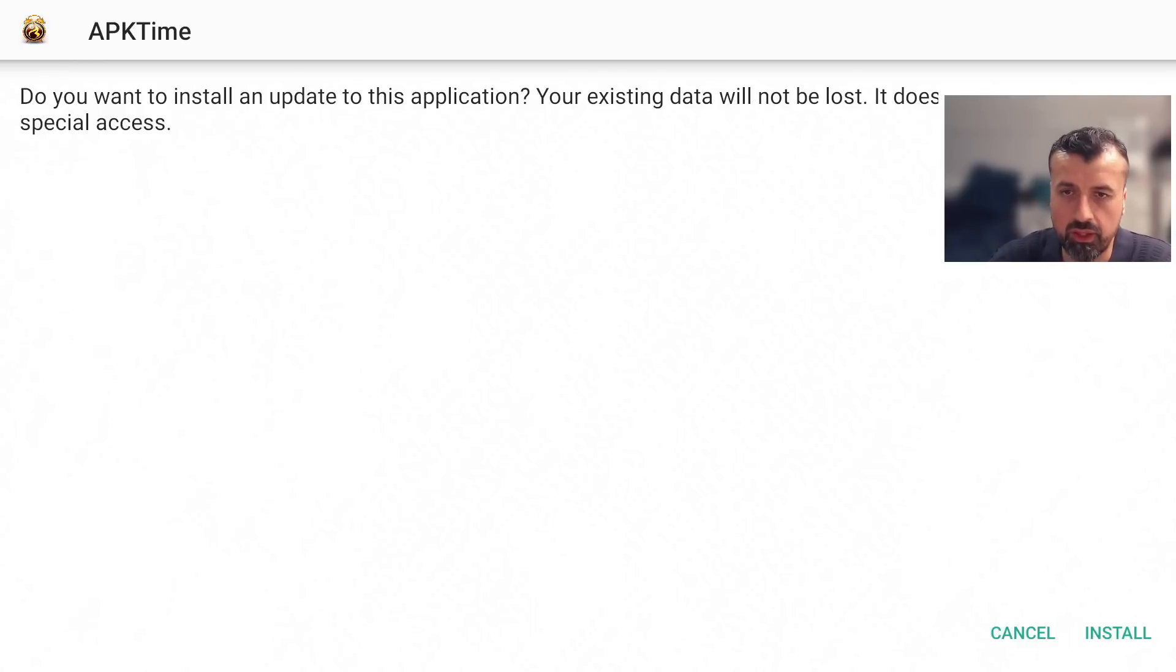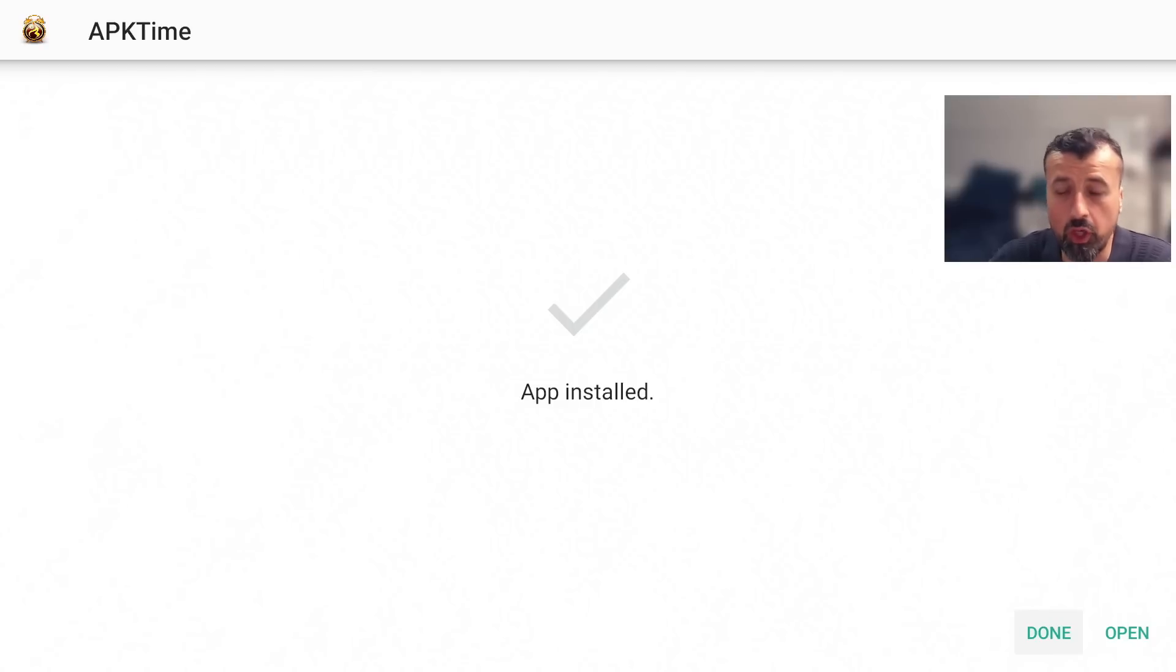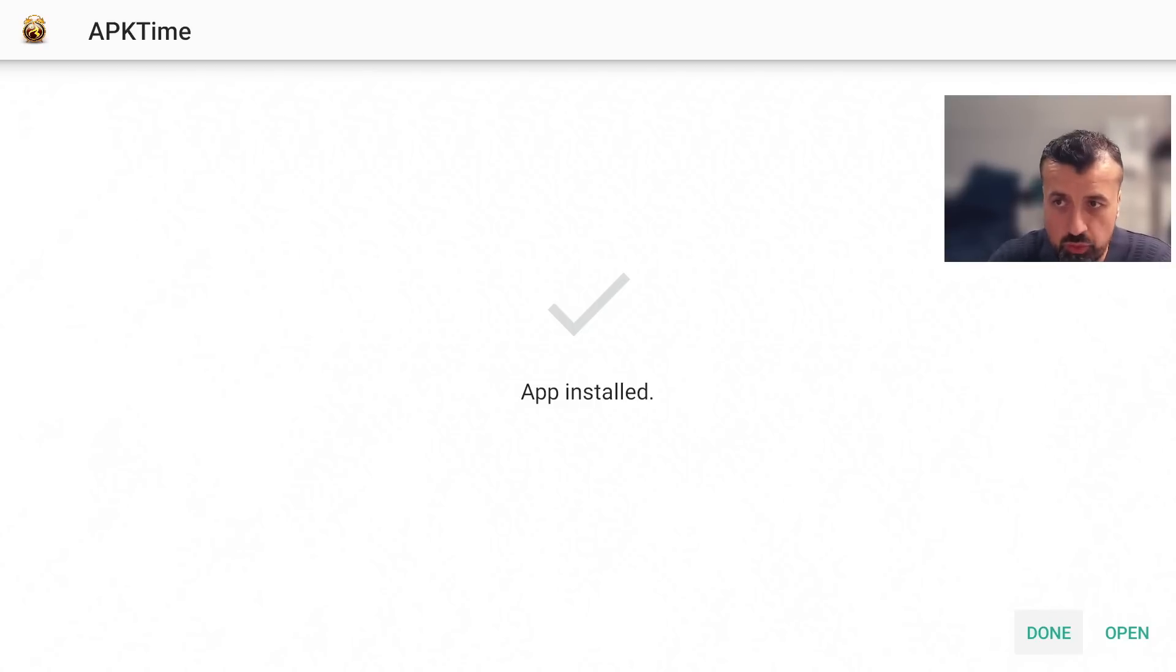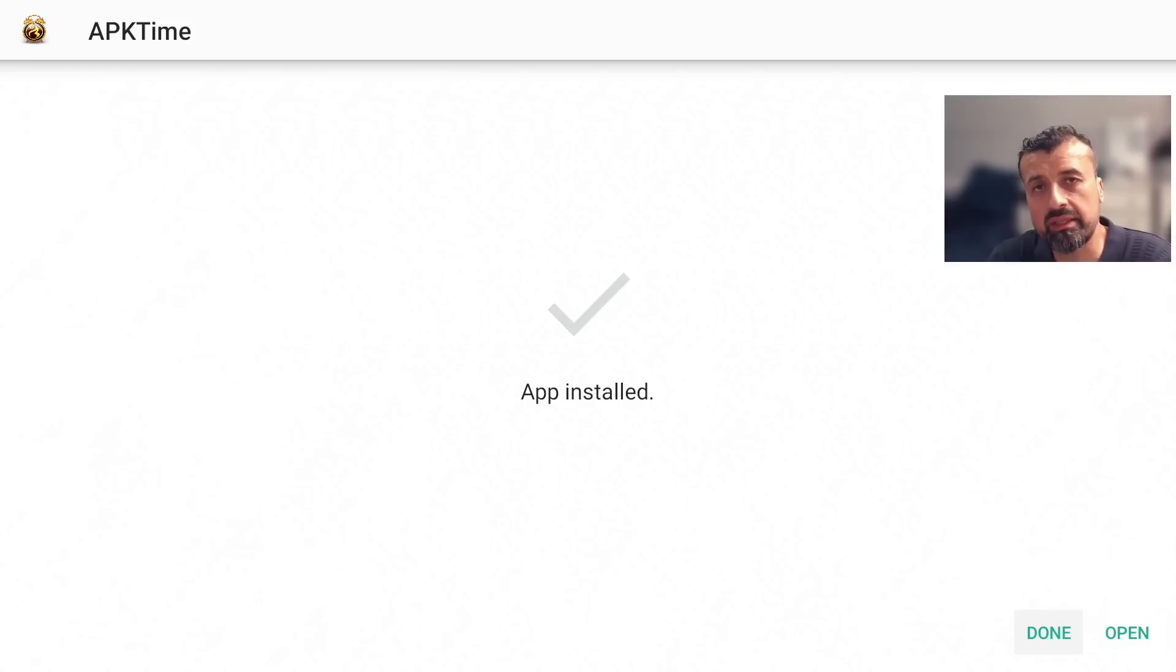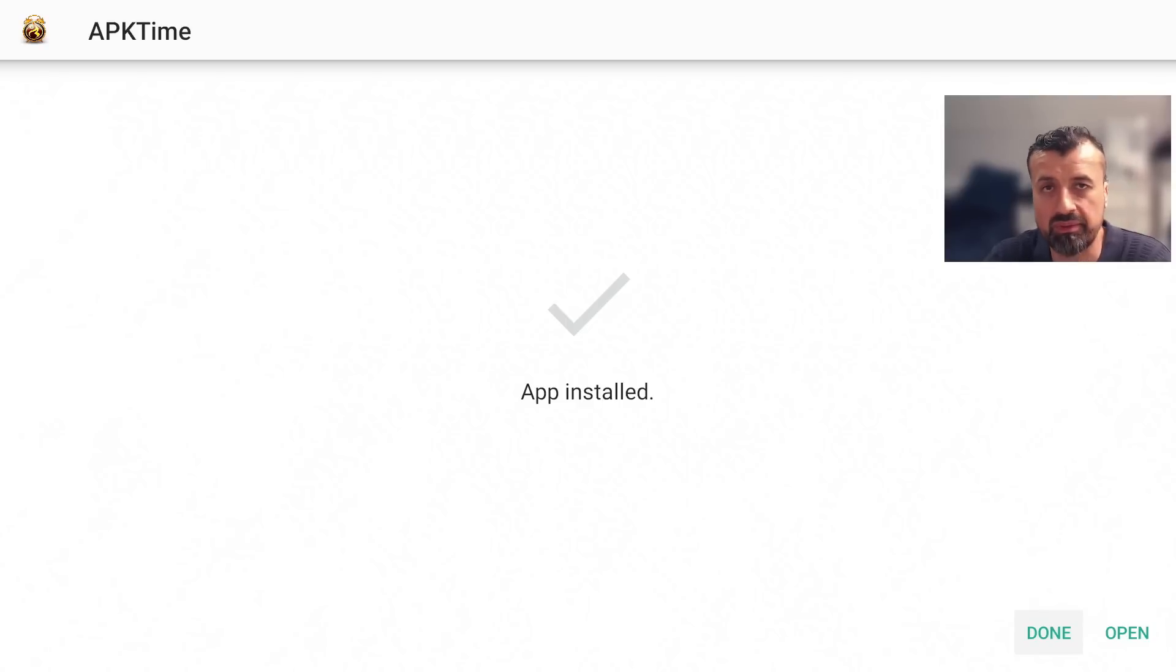I can now click on install that's now all done now before we open up this custom application store we have to once again give this store the correct permissions so we can then go ahead and download and install applications through this custom application store.